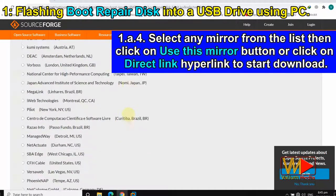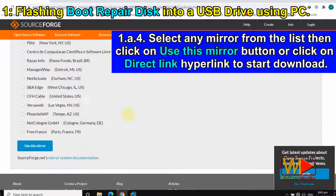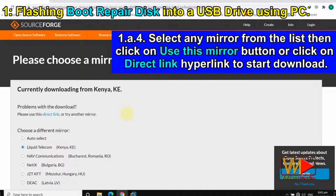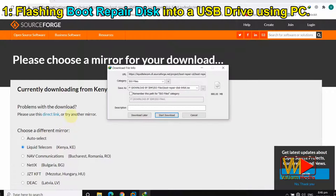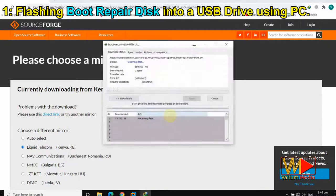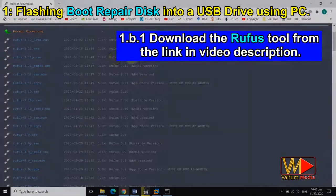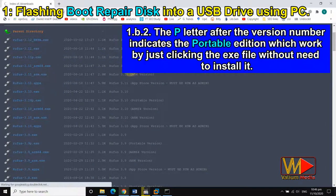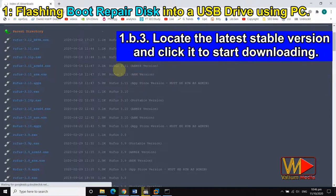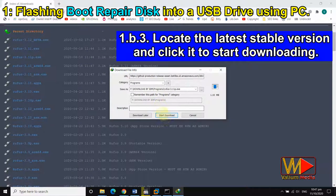Select any mirror from the list then click on the use this mirror button, or click on the direct link hyperlink to start the download. Then download the Rufus tool from the link in the video description. The P letter after the version number indicates the portable edition which works by just clicking the exe file without needing to install it. Locate the latest stable version and click it to start downloading.